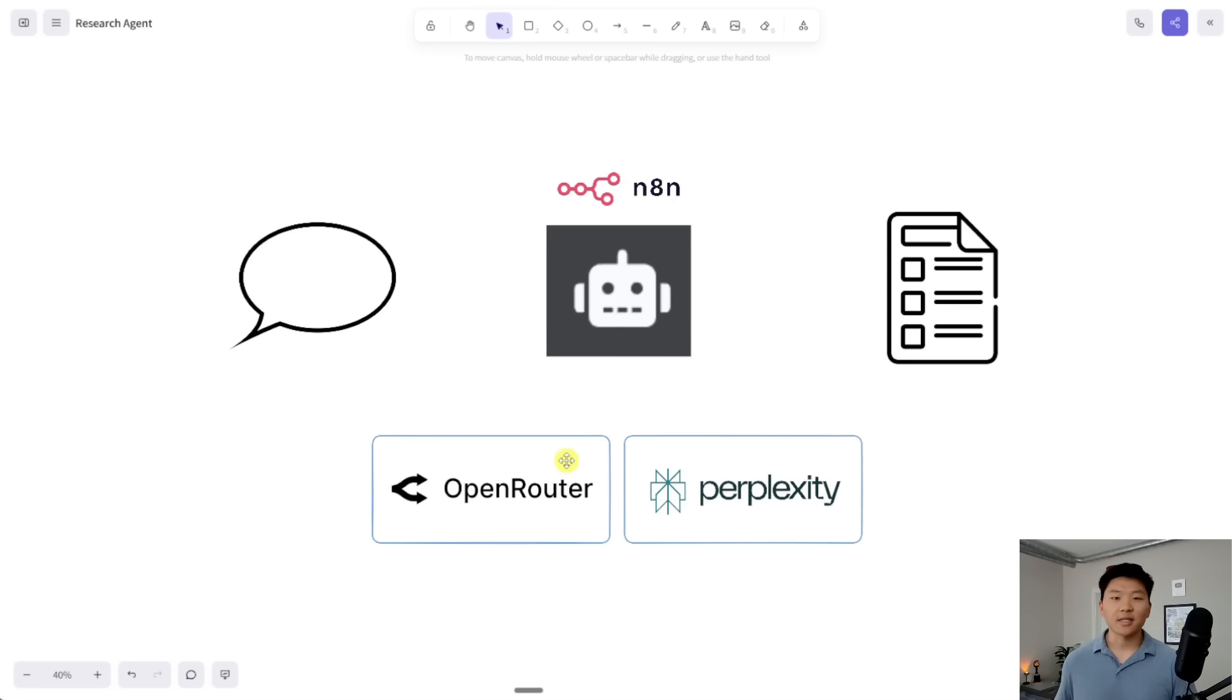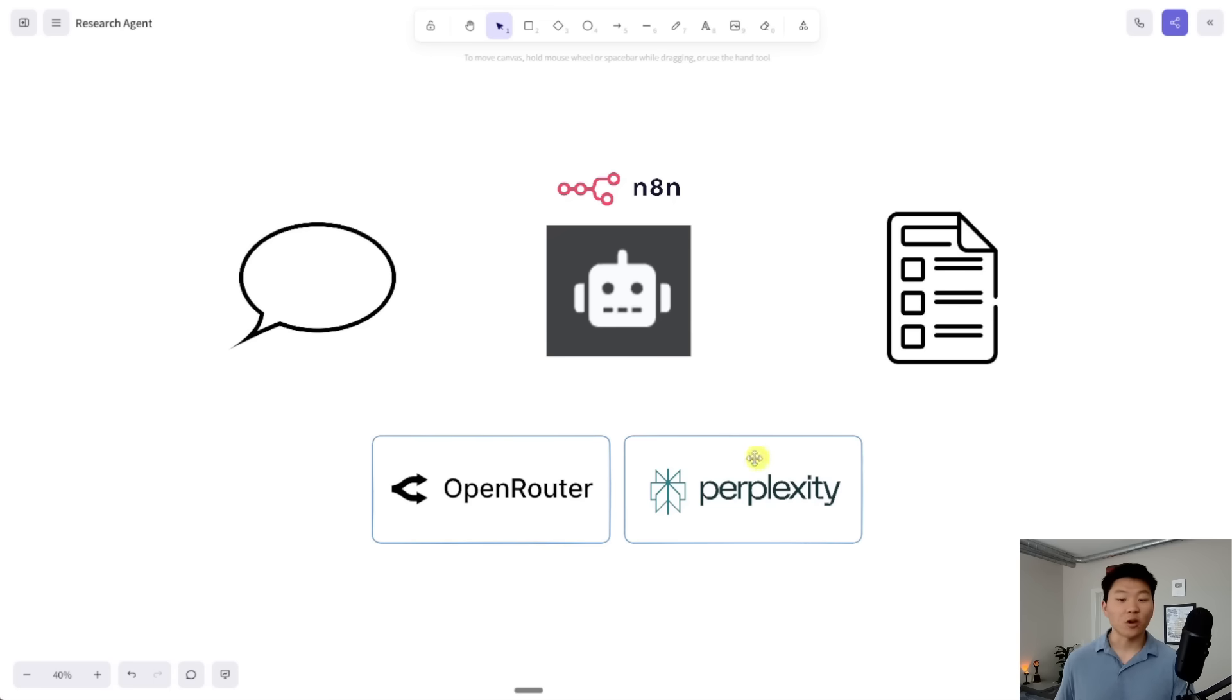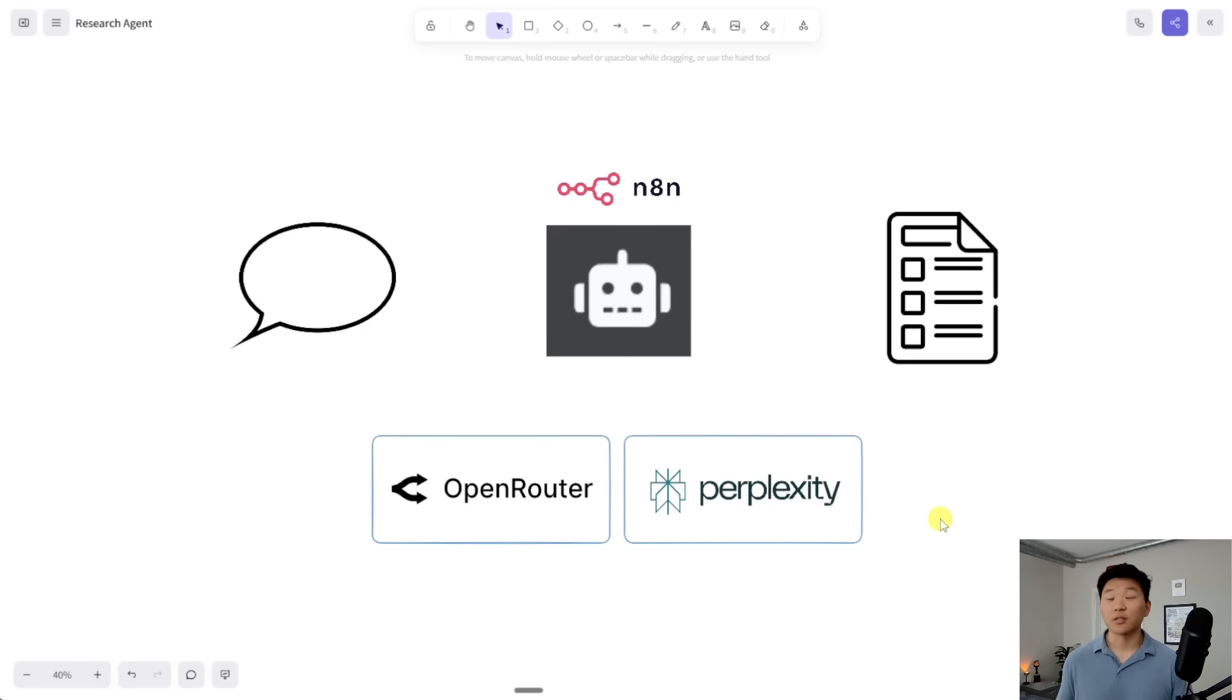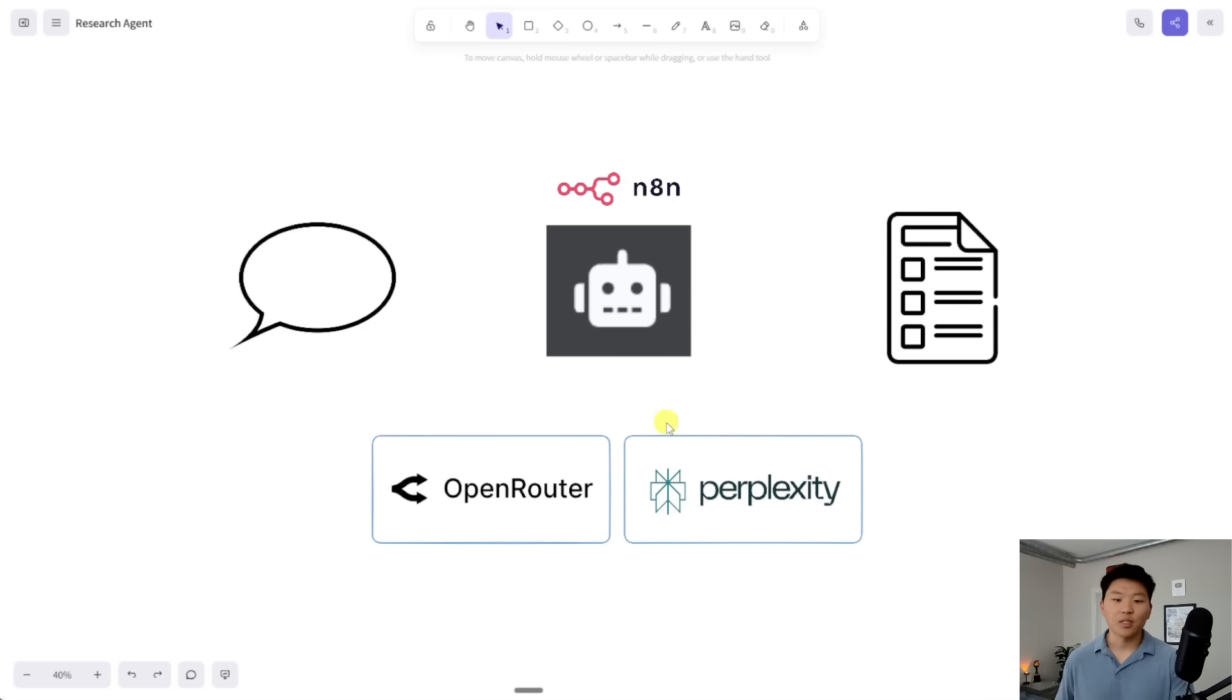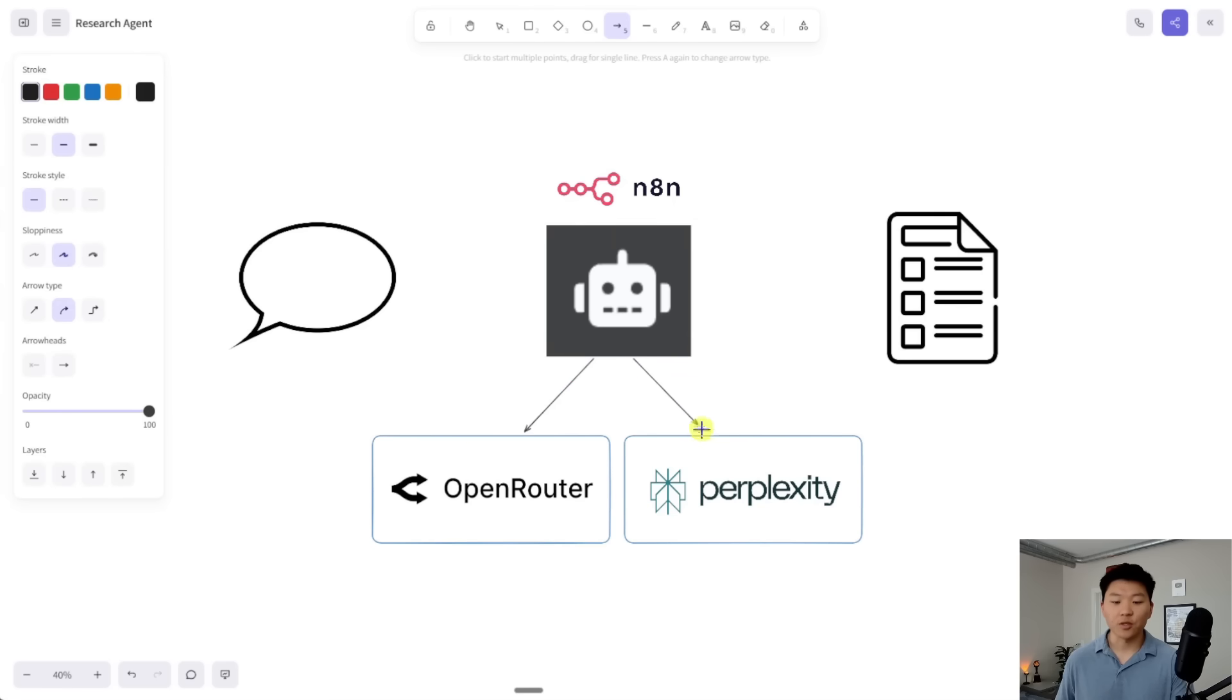OpenRouter lets us connect to different AI models. So this is going to serve as the brain for our research agent. And then we're also going to connect to a tool called Perplexity, which is kind of like a ChatGPT research tool on steroids. So this is what's going to give our agent access to searching the internet in real time. So there's the brain for the AI agent. There's the tool the AI agent is going to use.